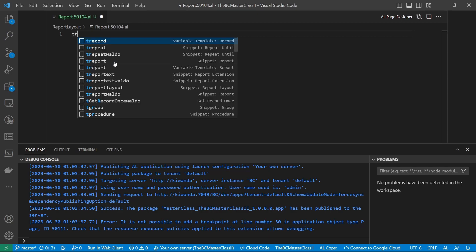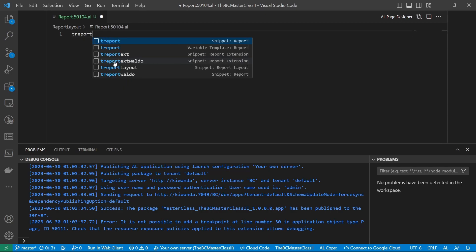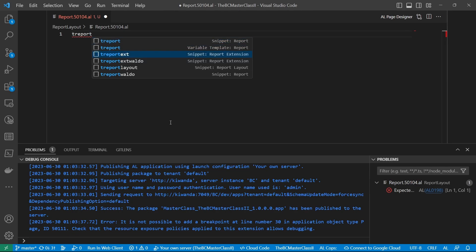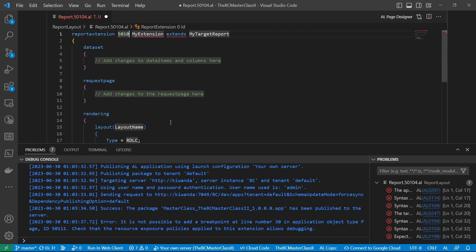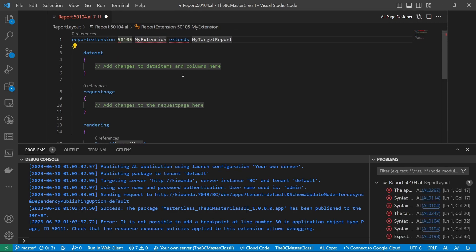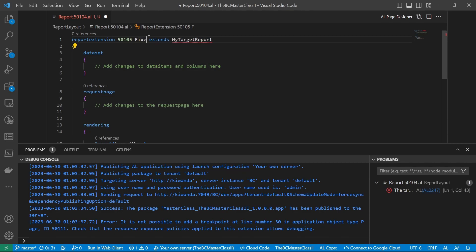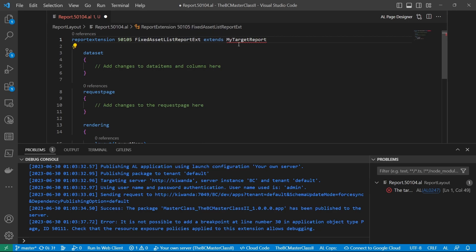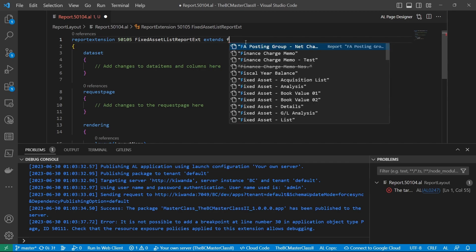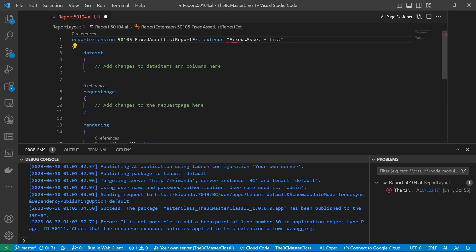I will do a report extension. I'll extend the fixed asset list. The report extension and the number will be that. So fixed asset list extension, fixed asset list report extension, and the target is the fixed asset list.